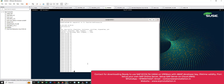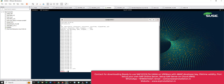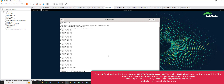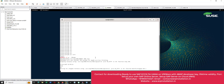Now give this command: 'su - hdbadm'. Press Enter. Now give this command: 'HDB stop' — HDB in capital letters. Note that Linux commands are case sensitive, so if the command is in capital letters you also need to give it in capital letters.